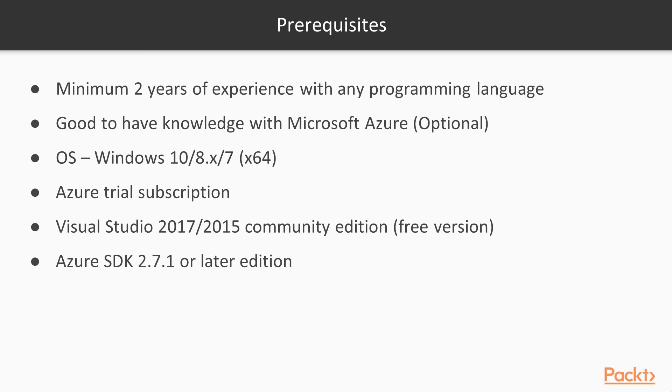Visual Studio 2017 or 2015 is an integrated development environment. You can get it for free if you choose the community edition to download. Make sure you have Azure SDK 2.7.1 or later editions for working on this course.